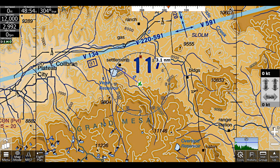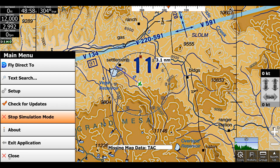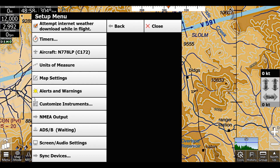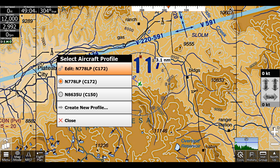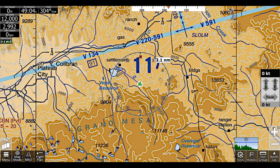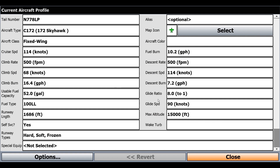Before we activate glide rings, we actually have to change some settings in our aircraft profile. So we'll click Menu, Setup, Aircraft, Edit. Now we'll see glide ratio and glide speed, and we'll have to put those in based on our aircraft. For me, I put 90 knots with a glide ratio of 8 to 1.